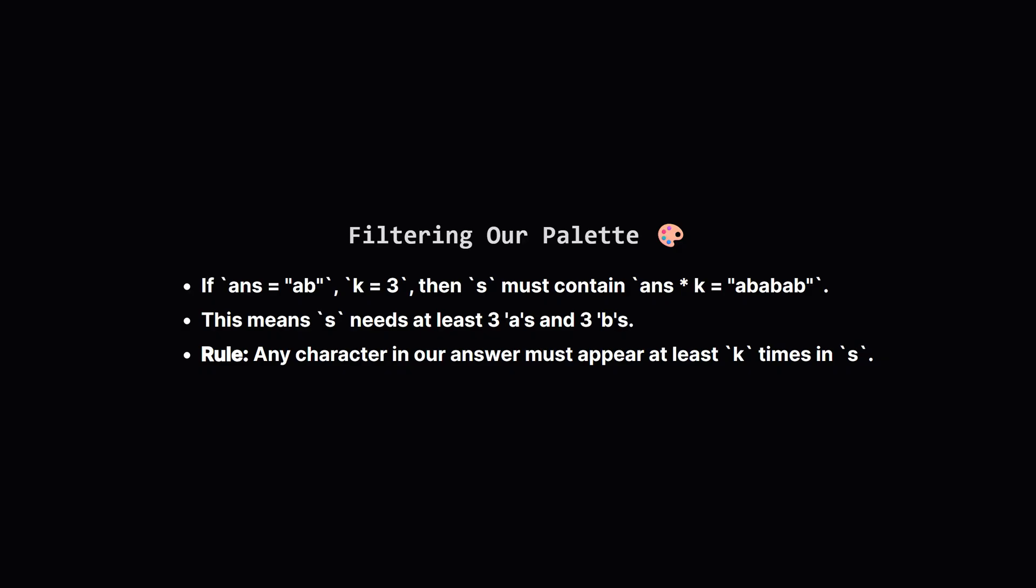Here's another powerful idea. Imagine our potential answer is ab, and k is 3. For this to be valid, the string ababab must be a subsequence of s. This means our original string s has to contain at least 3 a's and at least 3 b's somewhere inside it.